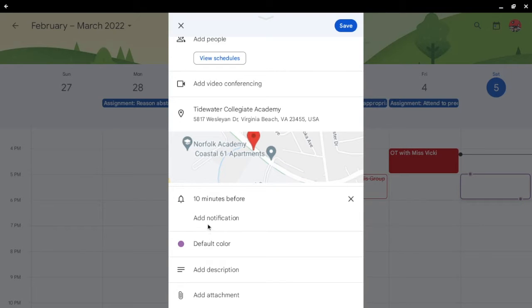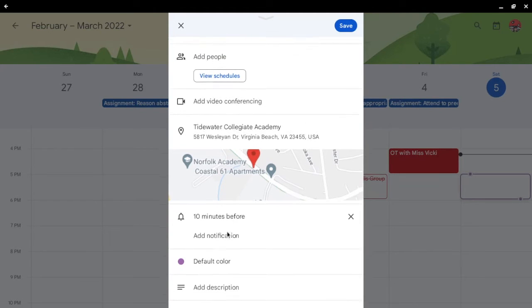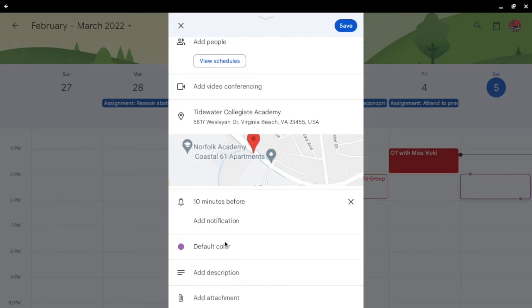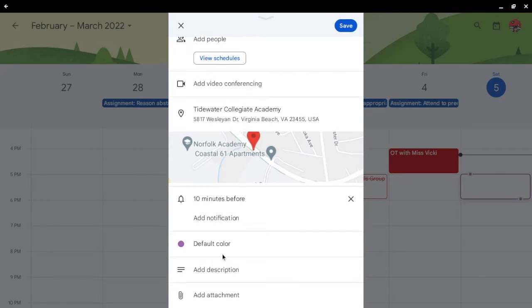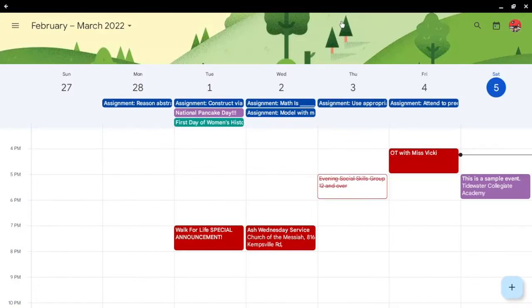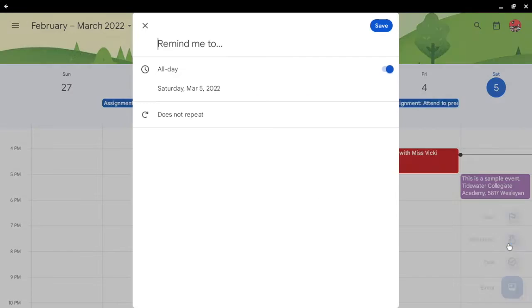Alright. And then let's save it. Alright, you can also create reminders, too.